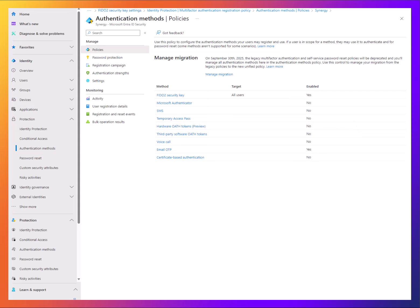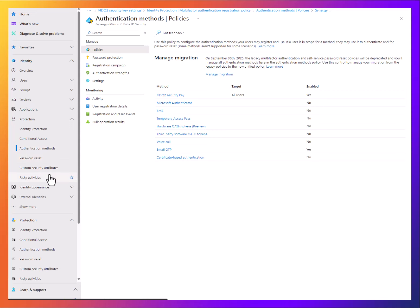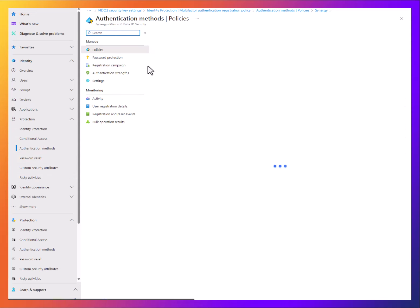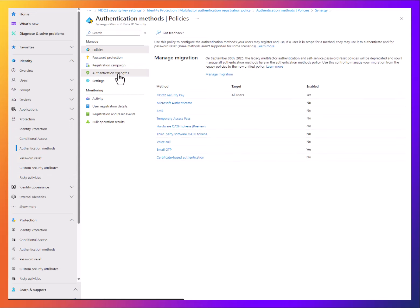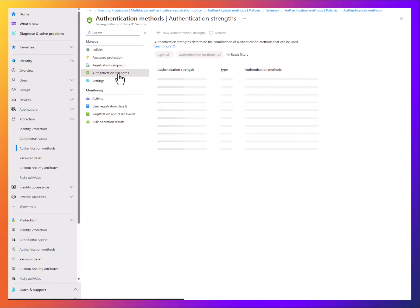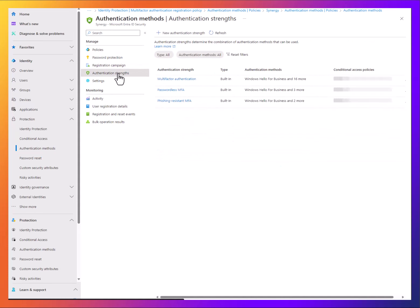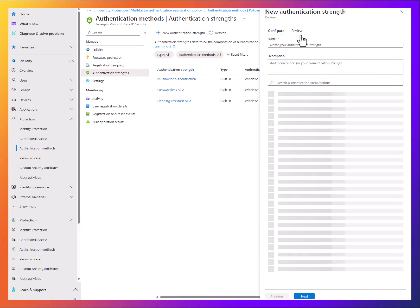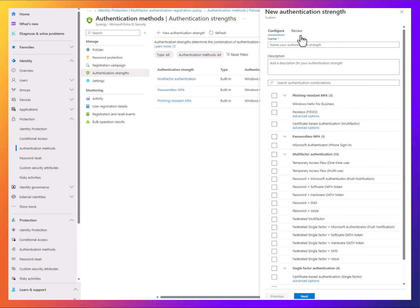One other thing you might want to do is actually enforce that passkey for sign-ins. From Protection and Auth Methods, you're going to go to Authentication Strengths. You're going to select New Authentication Strength. I'm going to call this Passkeys—I know, really creative.